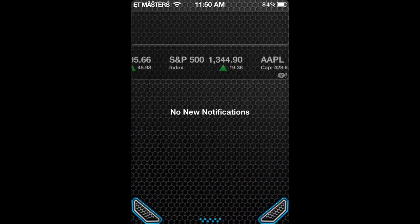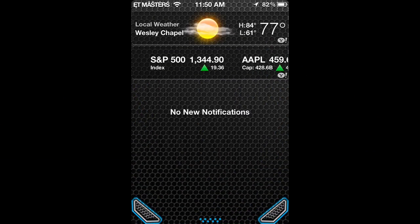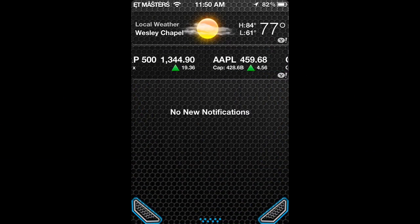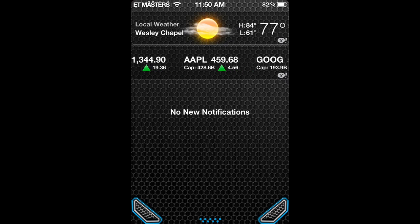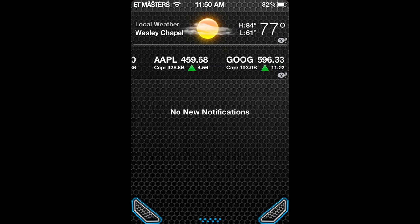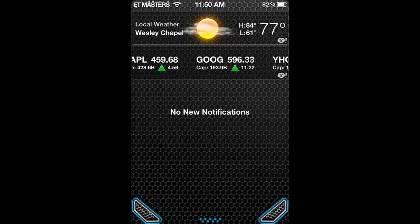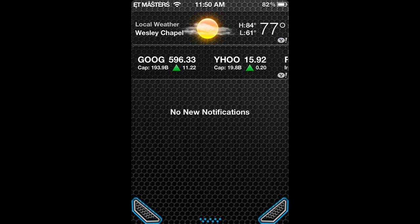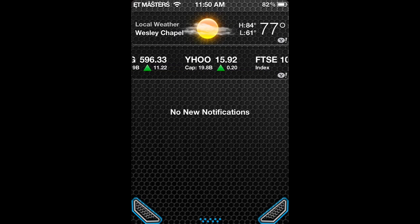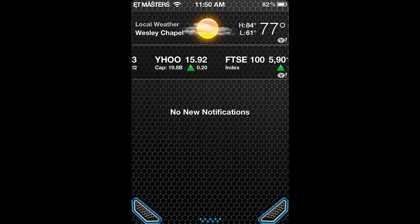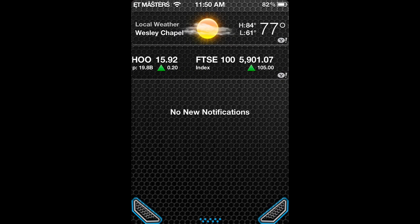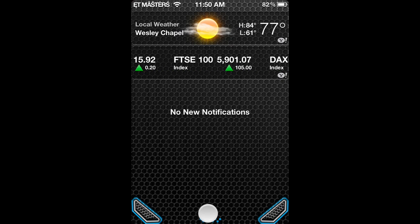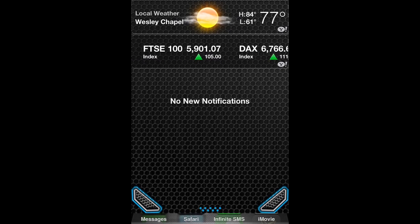Hey guys, this is Joseph Favali from Everything Tech Masters team. So the first thing I'm going to be showing you how to do today is how to get this Notification Center theme. It's called Chrome Notification Center, and it's a pretty unique theme and I do like it.